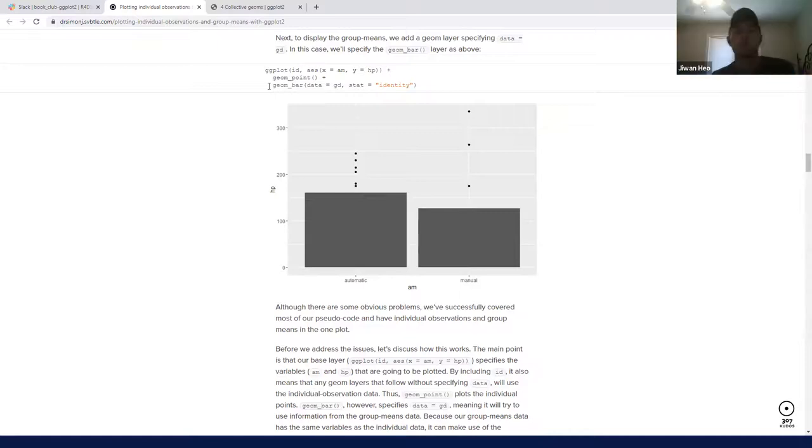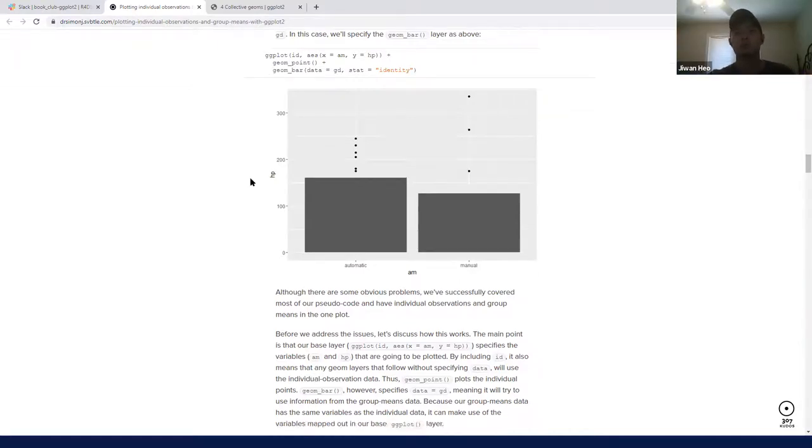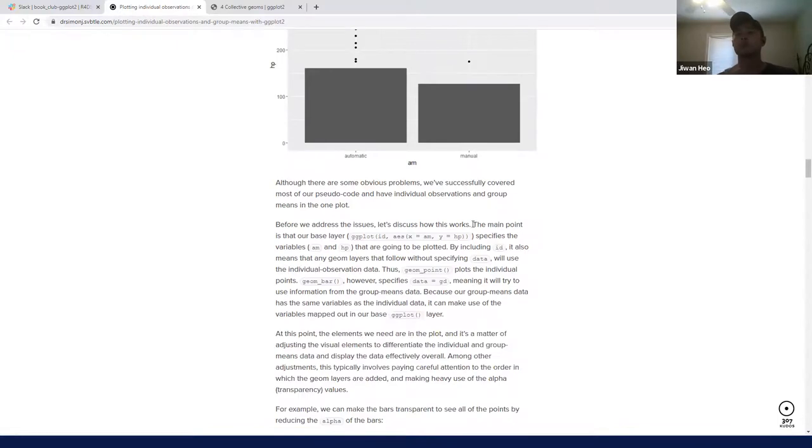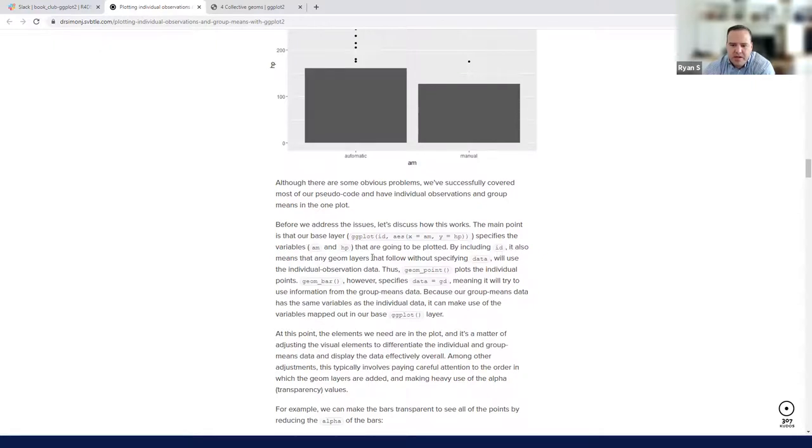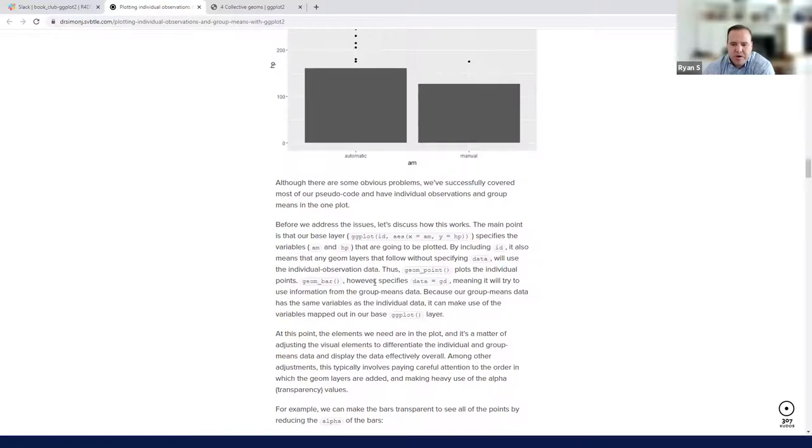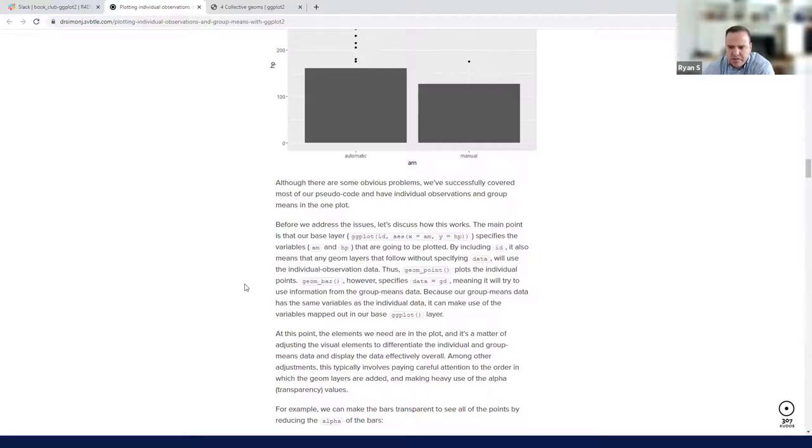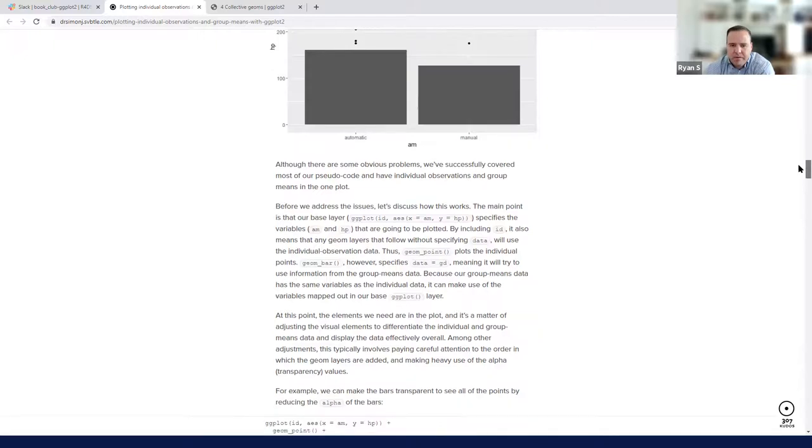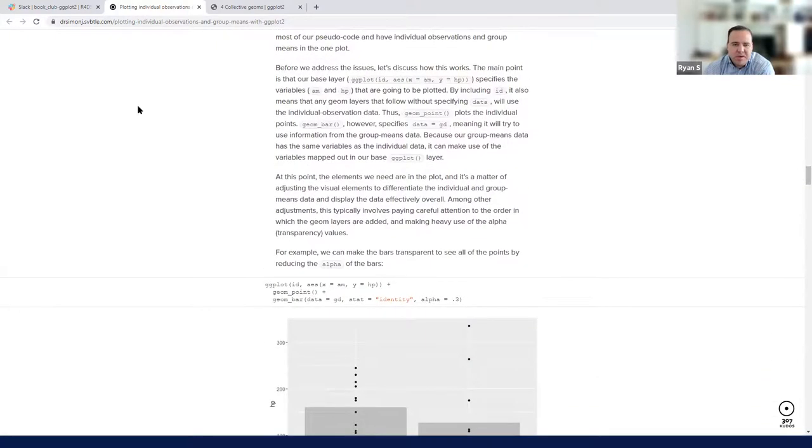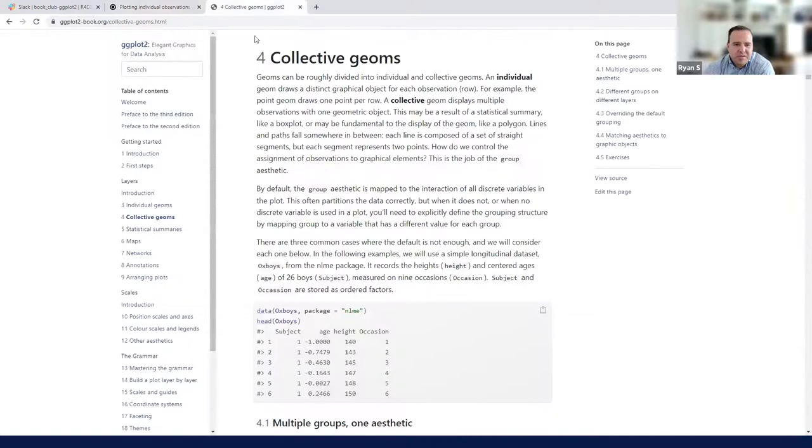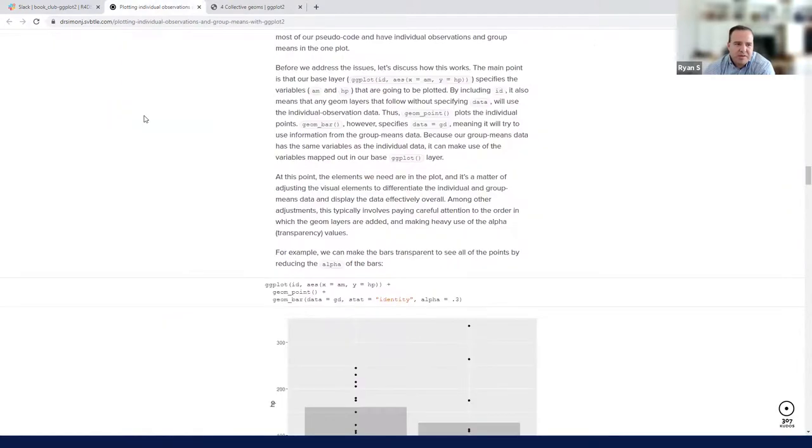And that might be this line here. The main point is that our base layer, ggplot AES AM and HP, specifies the variables AM and HP that are going to be plotted. By including ID, it also means that any geom layers that follow without specifying data will use the individual observation data. Thus, geom_point plots the individual points. geom_bar, however, specifies data equals GD. Anyway, I don't know if that answers that specifically. That's what I had. And then we'll do the chapter in depth more next week. We'll be back to you, Priyanka.